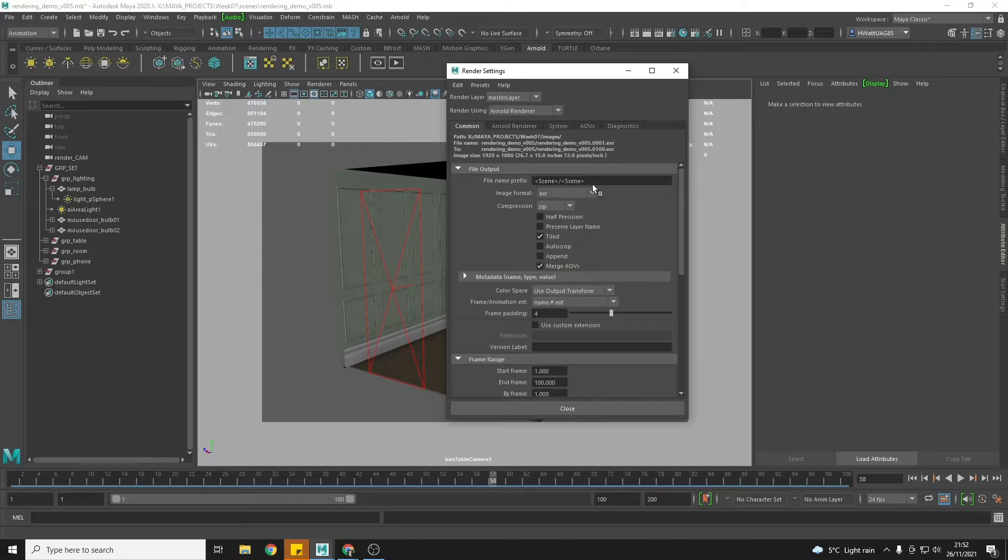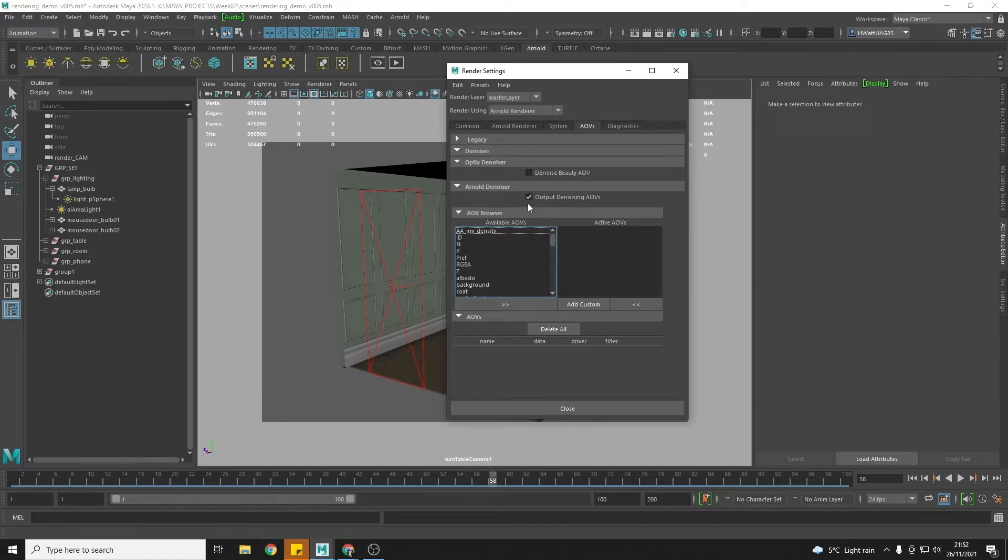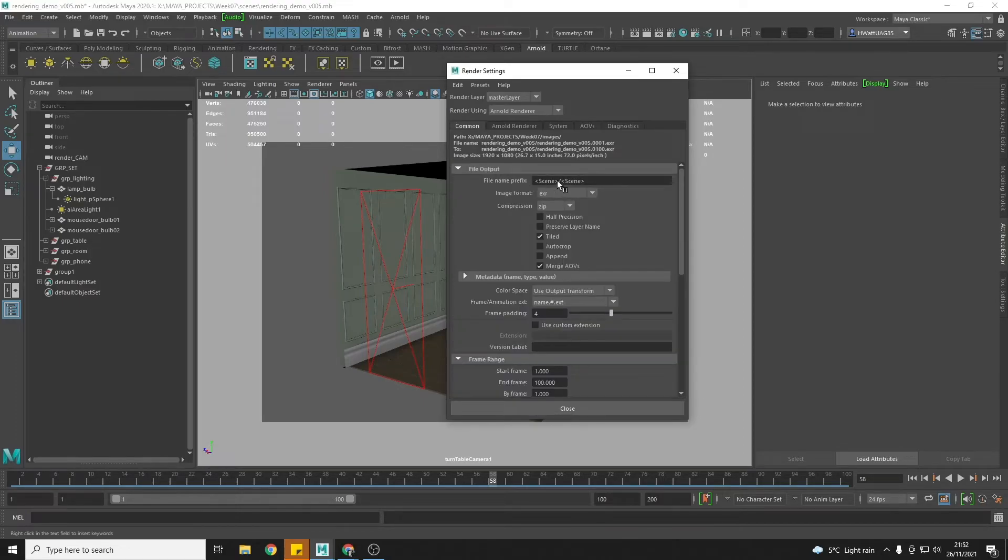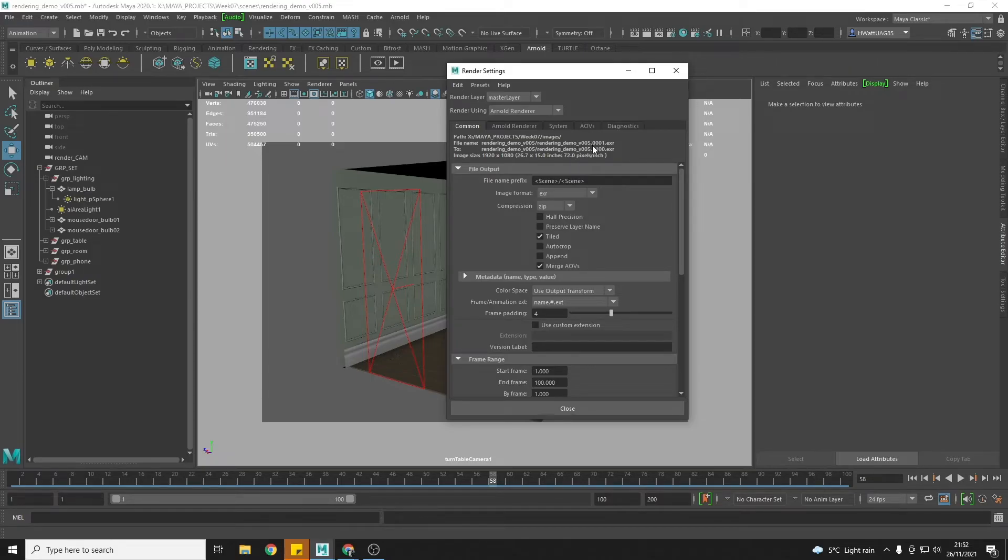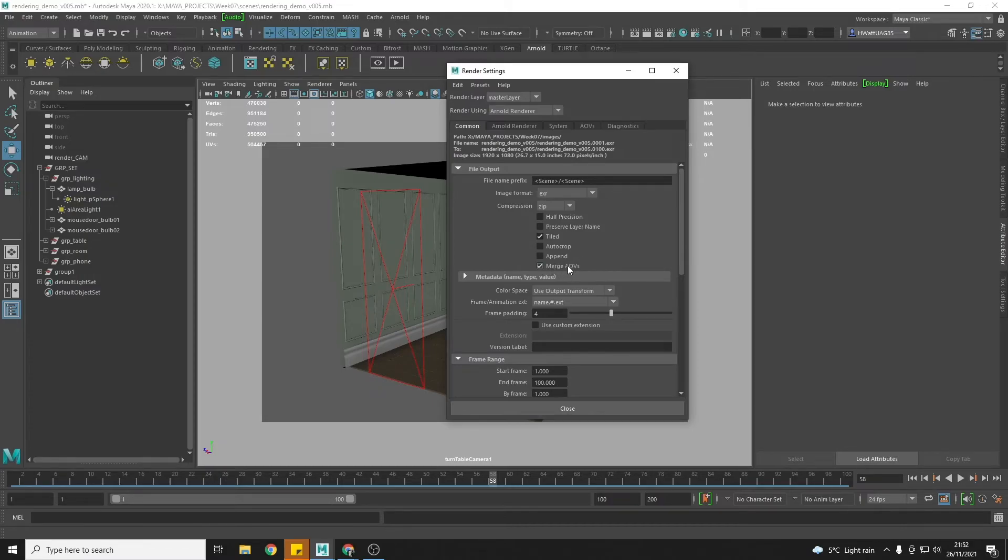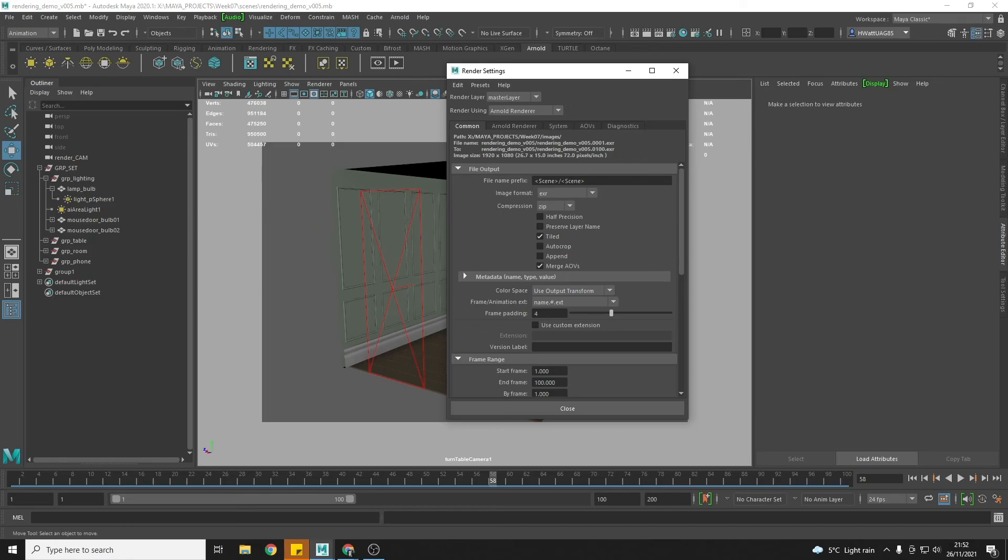It will merge those denoising AOVs into your EXR that you're rendering and will therefore then be able to use it. So that's a very important step and that's it for actually telling Maya to output those. We'll look in a later step how we use those AOVs once we've rendered them out.